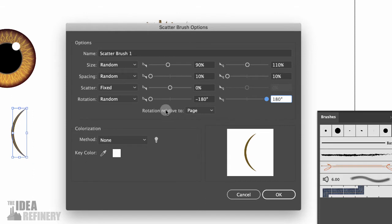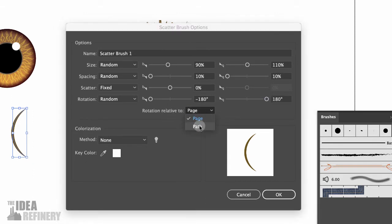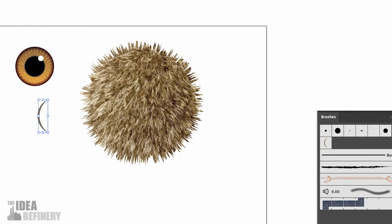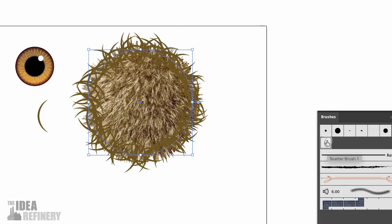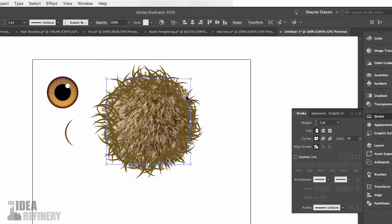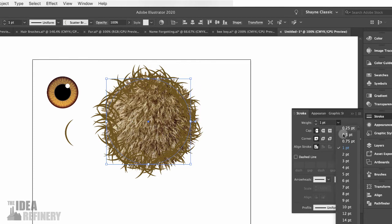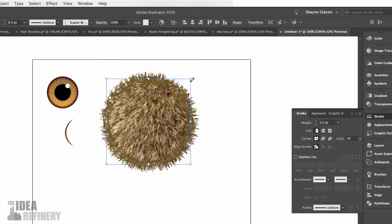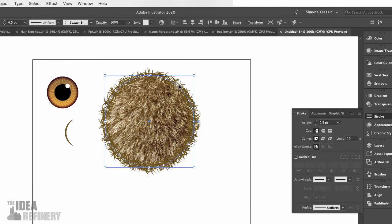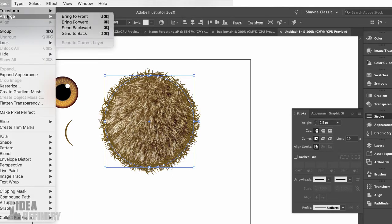The final thing I'm going to change is the rotation relative from page to path. I'm going to leave the color as is and click OK. To see what this looks like, I'll zoom out and apply this brush to a circle shape that roughly follows the outline of my photograph. I'll click once on the brush to add it. It's not bad, but it needs a little help. First, I'm going to reduce the stroke weight — currently it's set to one point. I'll make mine half that size, then increase the circle just a little so the hairs extend beyond the edge of my character. Finally, I'm going to send this to back via Arrange > Send to Back.